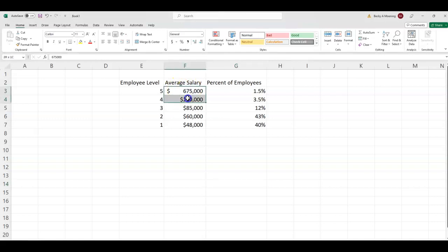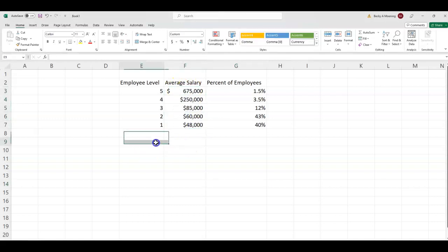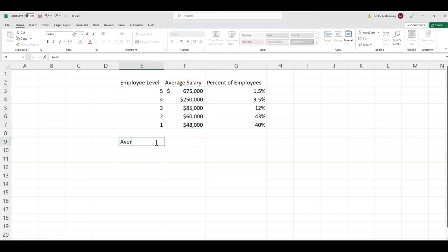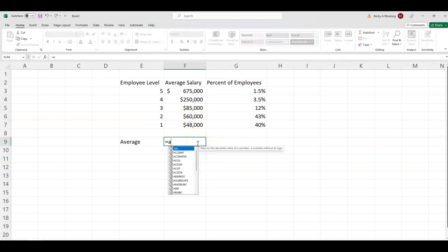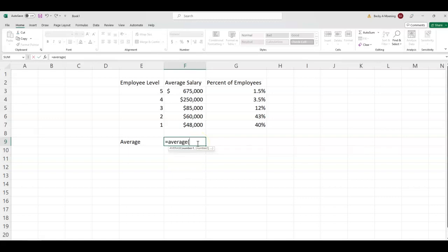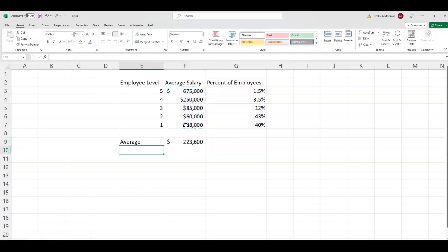Now, if I wanted to find the average, just the normal average of these salaries, I can use formulas in Excel for that. So if I type in equal and then average, parenthesis, I can just highlight, and when I hit enter, it's going to give me an average salary of $223,600.